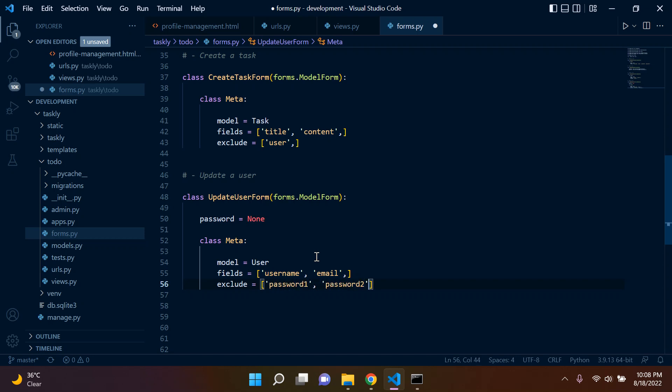All we're going to exclude is the password. You need to put in password1 and password2. Password1, if you recall, is your actual password, and password2 has to do with confirming your password. This is all we need for our form to update a user.